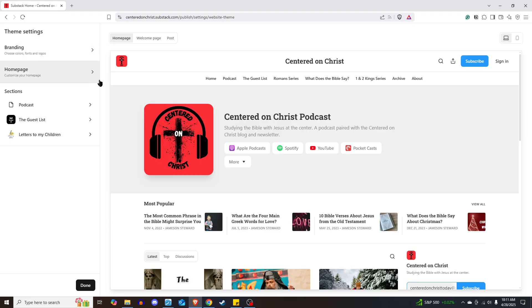Anyway, that's how you customize the layout of your substack. It's just simply that easy. Thanks for watching. Hope this was helpful.